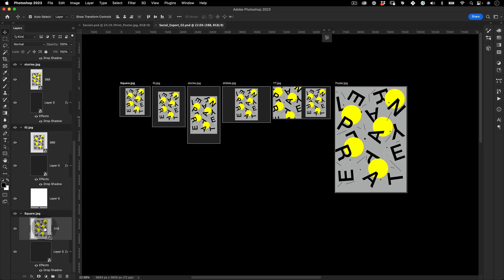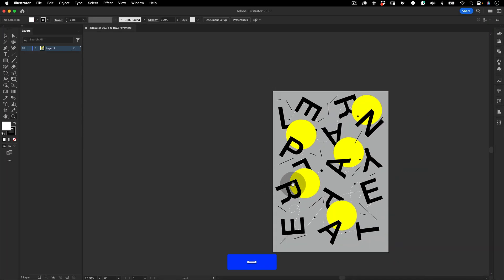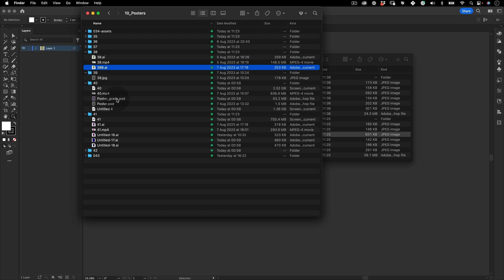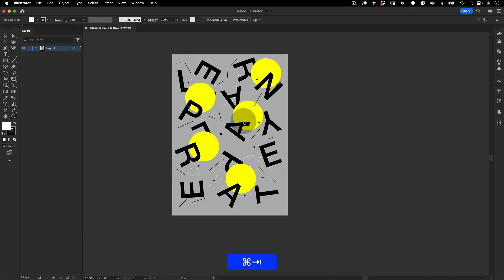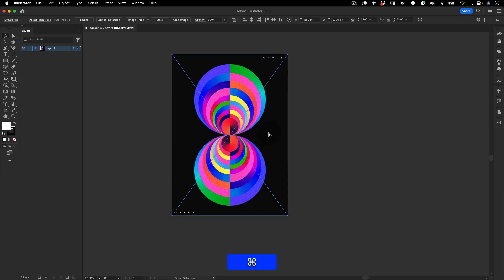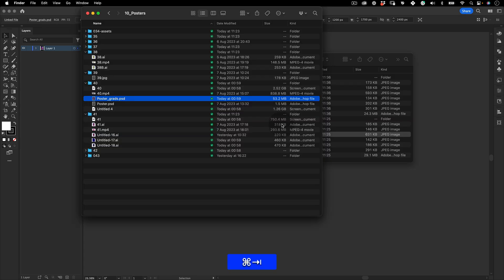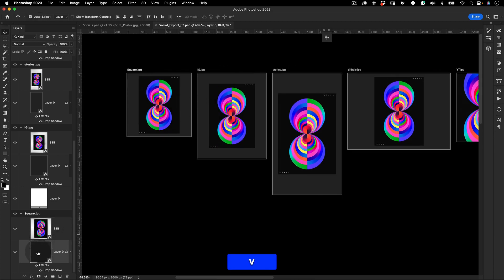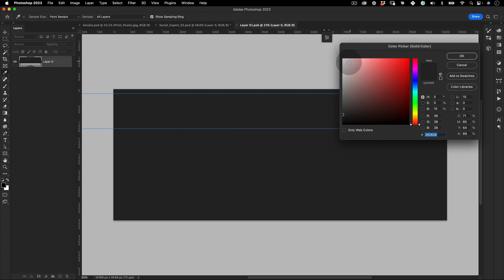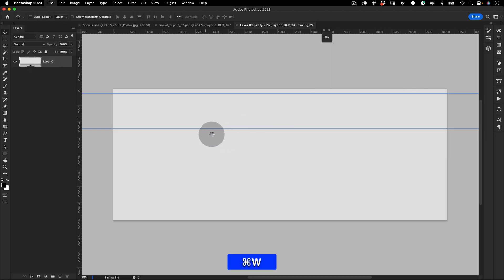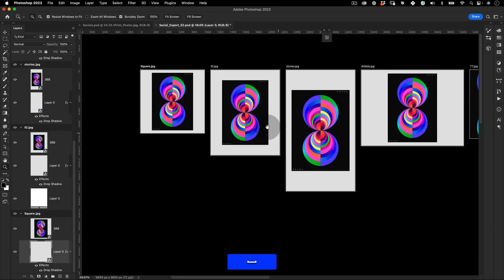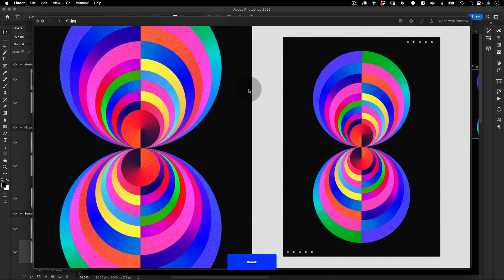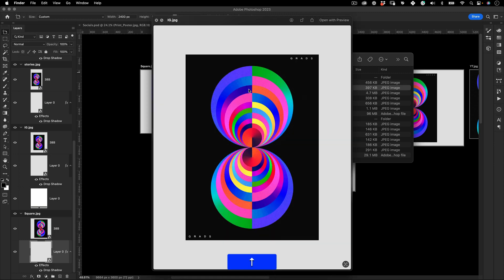That's pretty much it. This saves you so much time in the long run because you just update one file — drag a new poster in, save it, go back to Photoshop and it updates automatically. If you don't like the background color, go inside the smart object, change the color, save it, go back and it updates everywhere.